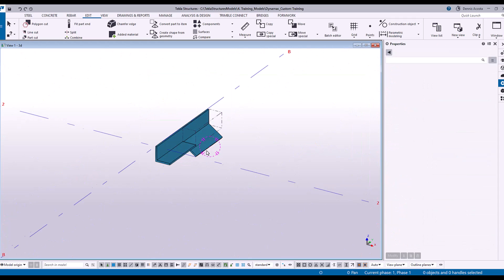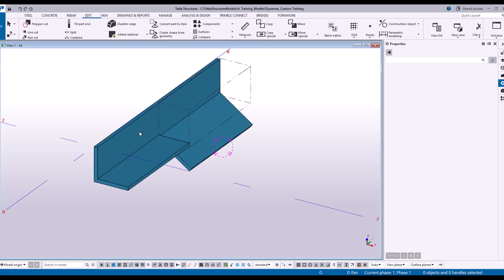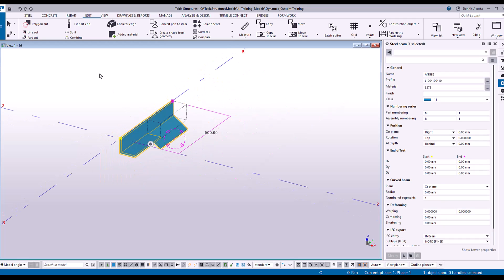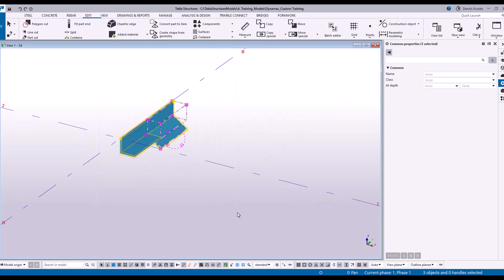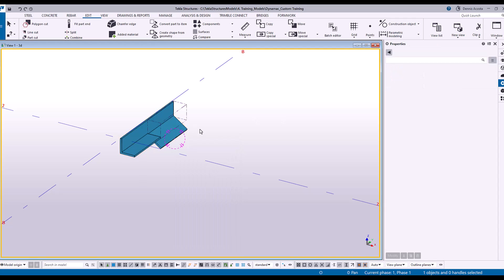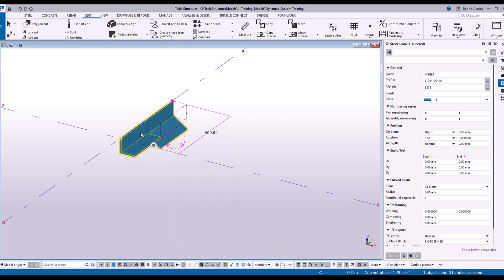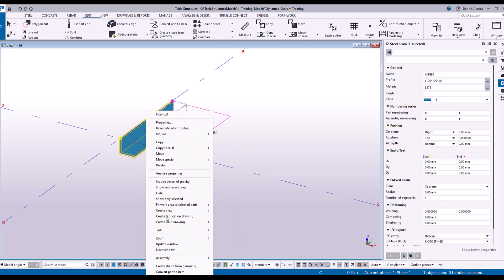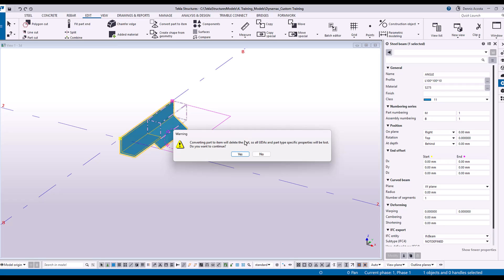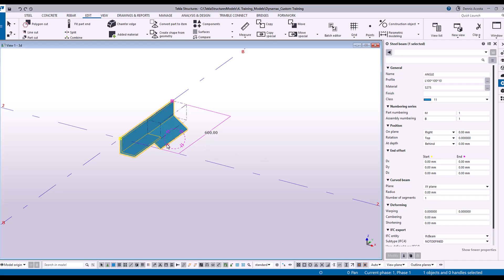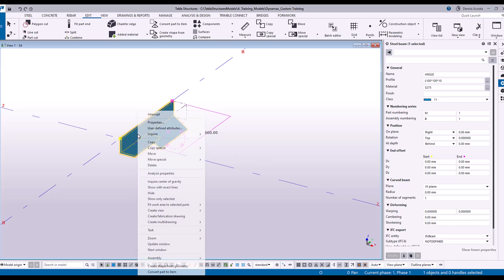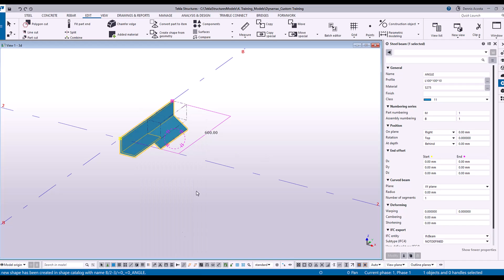So enable for us to do that, all you have to do is to select it, or I can make a window, and then right click on it. I think I'll select this one, right click, and then here convert. Create shape from geometry or convert part to item. Maybe convert shape from geometry.